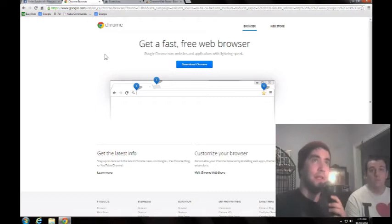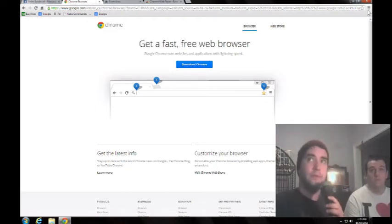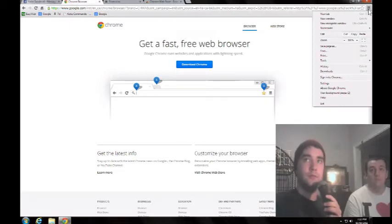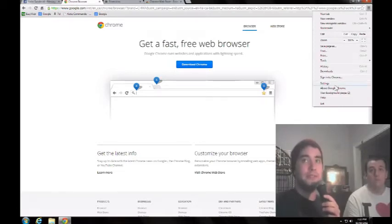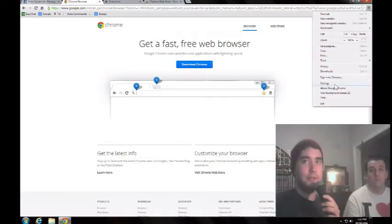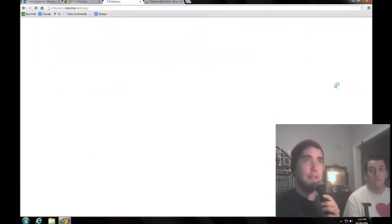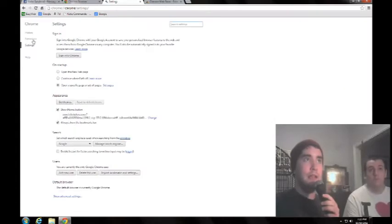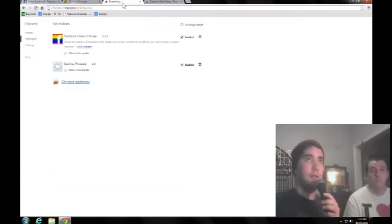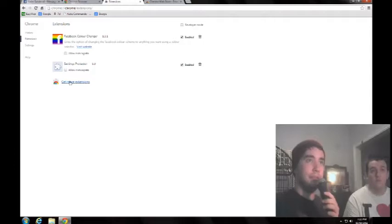Next step is you're going to want to go to settings, extensions, right? You want to go to extensions, get more extensions. You click that, it's going to bring you to this.